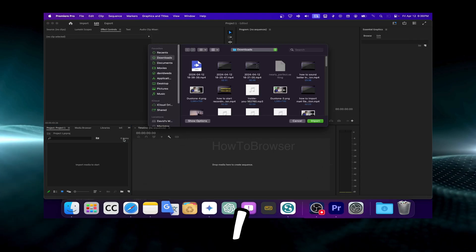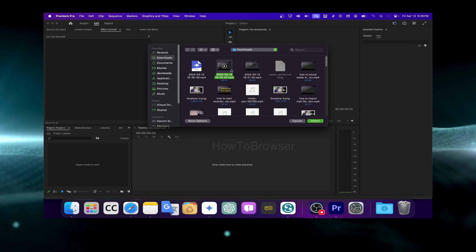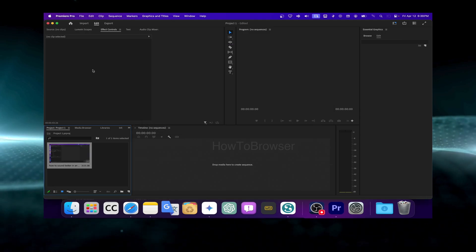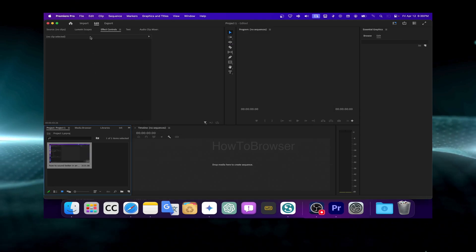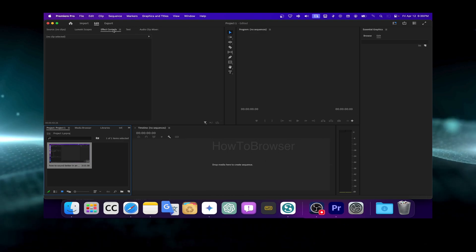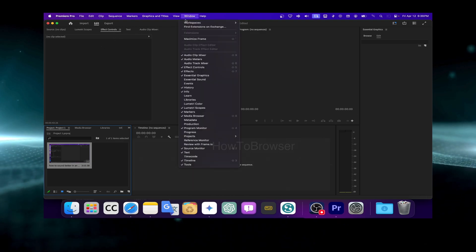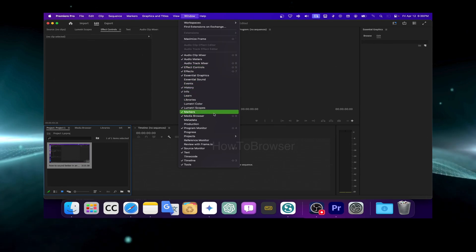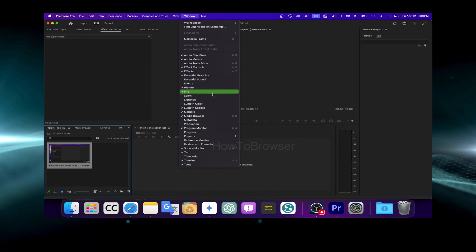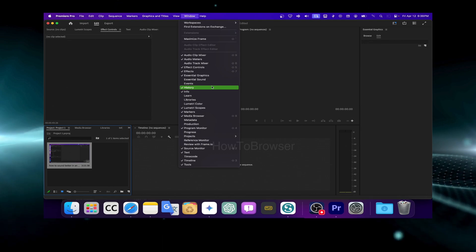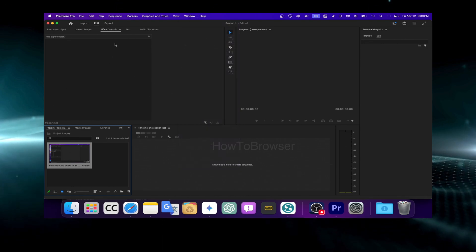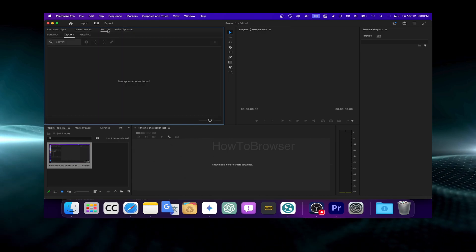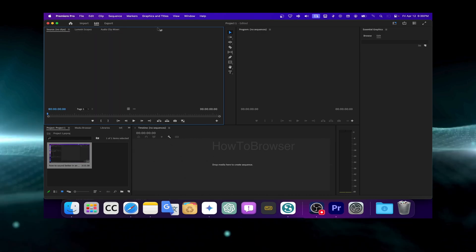So press Command+I or Control+I and then select your video that you want to add captions to. If you can't find your video here, it's usually because you need to go to your library. So you need to have your library opened in Adobe Premiere, because you can close all the panels here — you can actually close panels in Adobe Premiere.